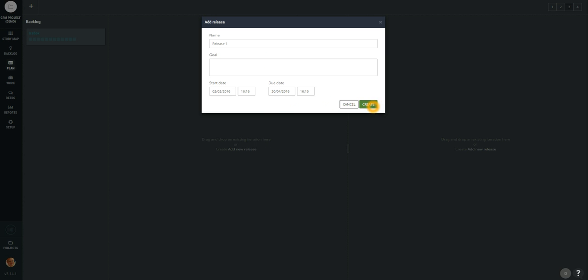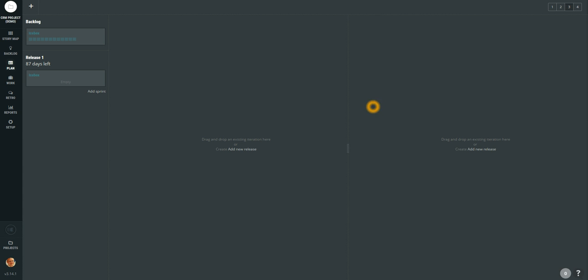When you create a new release you will see just an empty icebox here. The icebox is just a heap of requirements which are planned for particular release but they are not assigned to any sprint yet.